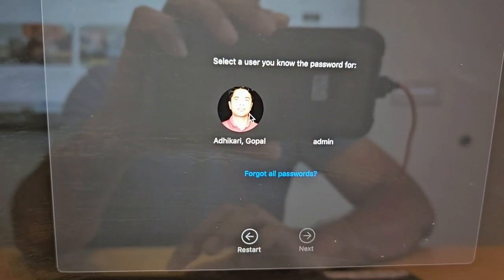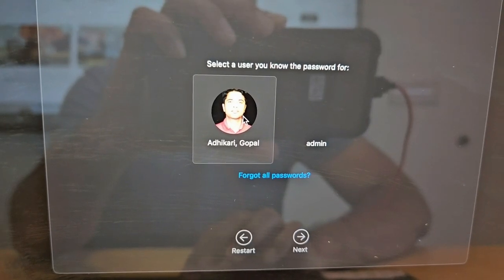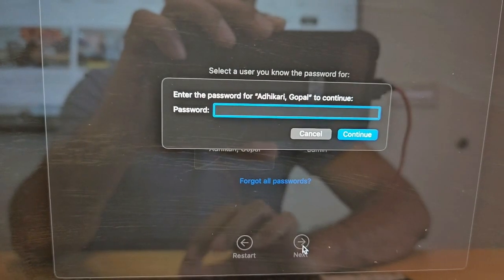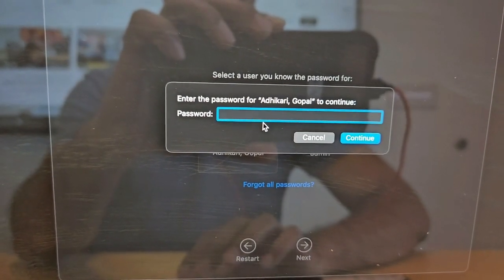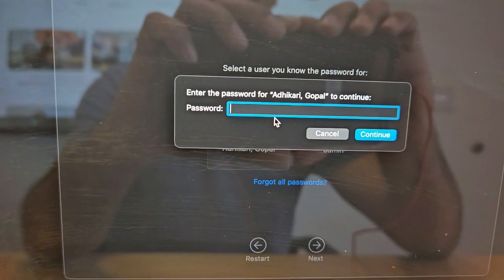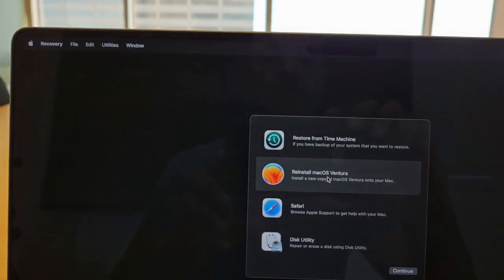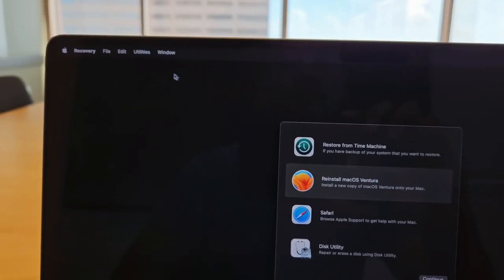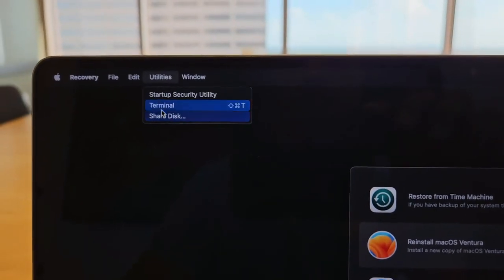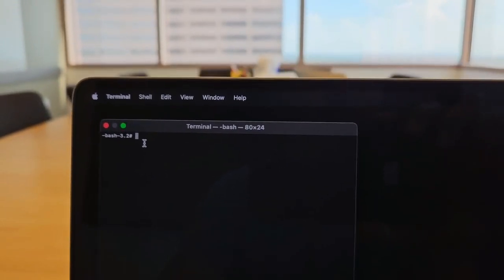Click on your user ID or your profile and click Next. Here it will ask you for the password — enter the password that worked last time. On the next screen you'll see a dialog box; don't worry about it. Go to the top menu bar, click on Utilities, and click on Terminal. Then type in 'reset password'.